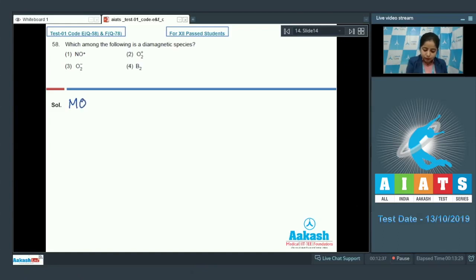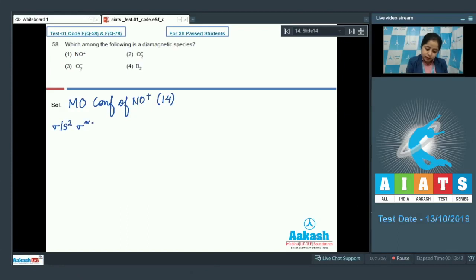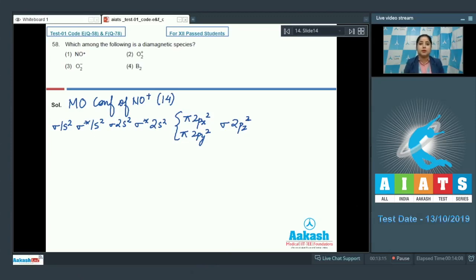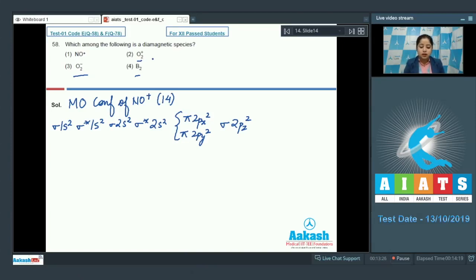Starting with NO+, which has 14 electrons. Its molecular orbital configuration is: σ1s², σ*1s², σ2s², σ*2s², π2px², π2py², σ2pz². It is clear from this configuration that NO+ will be diamagnetic because it has no unpaired electron. The rest — O2+, O2⁻, and B2 — have unpaired electrons and are therefore paramagnetic.